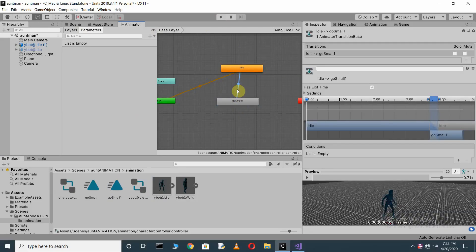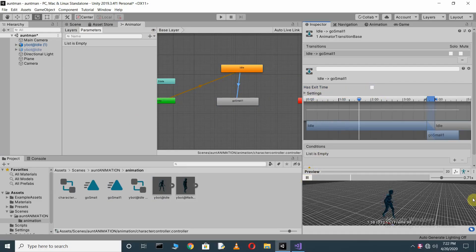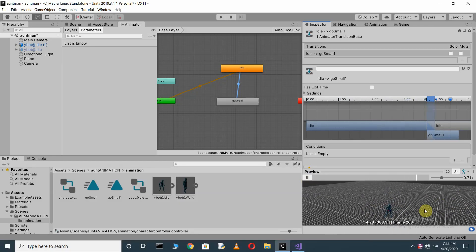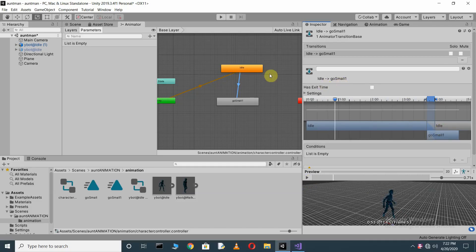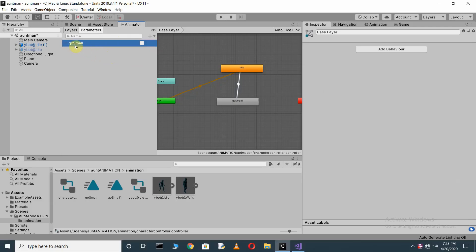Make a transition from idle to go small. Click the arrow, uncheck 'Has Exit Time', and press confirm. Click the plus sign and create a Boolean parameter. Name it 'go small'. Remember, capitalization matters when you reference this name in your script.